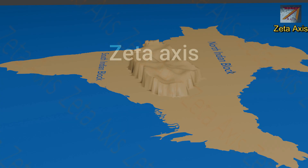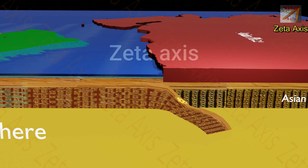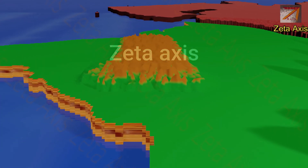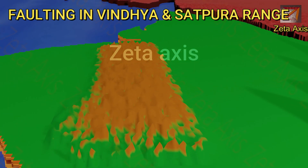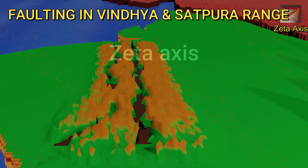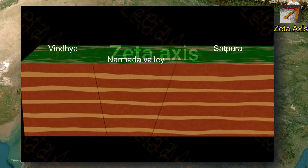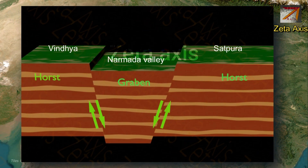The Satpura mountains were initially formed as fold mountains, however with time these fold mountains got eroded. Moreover, during the collision of the Indian plate and Eurasian plate which formed the Himalayas around 80 to 50 million years ago, the Indian plate started to subduct under the Eurasian plate. The subducting Indian plate experienced very heavy stress which caused faulting in the Indian plate. One of these faults formed the Graben or Rift Valley of Narmada Valley and the host mountains of Vindhya and Satpura.